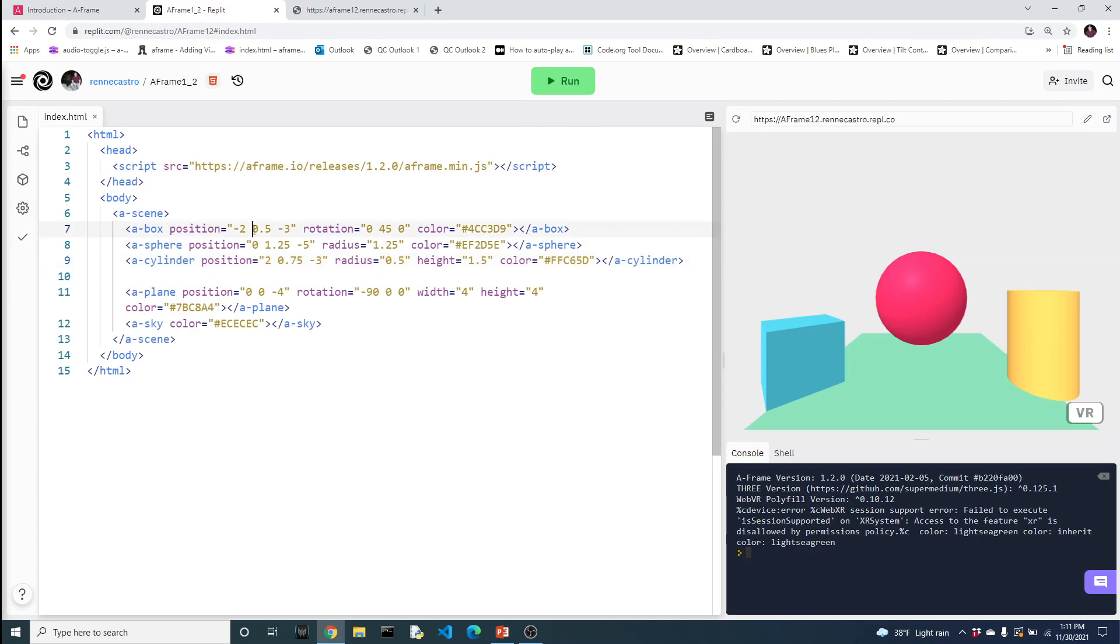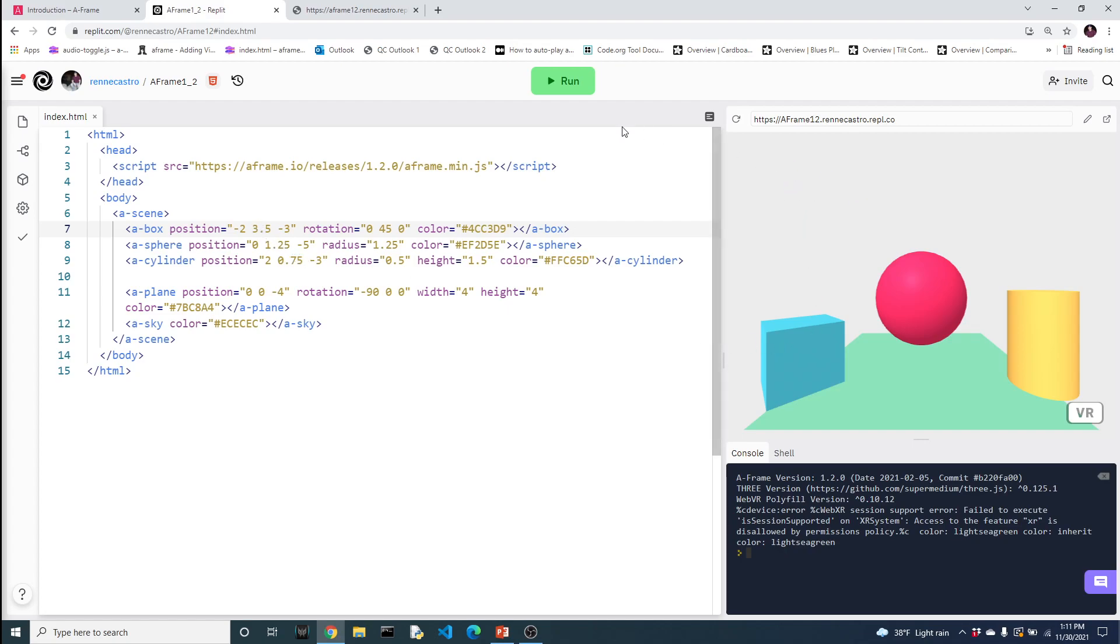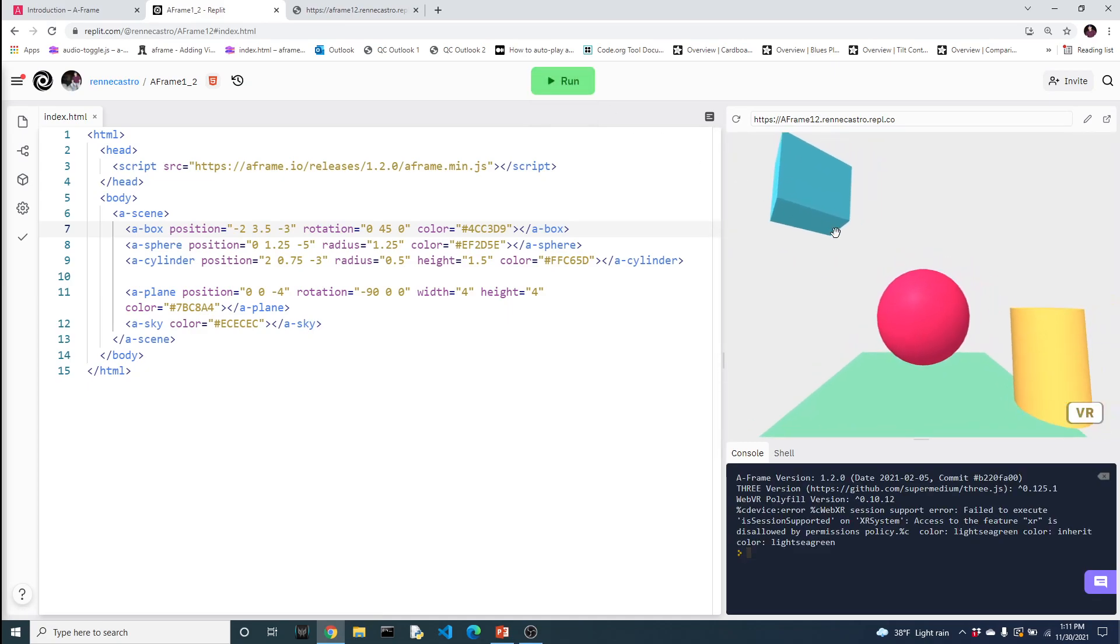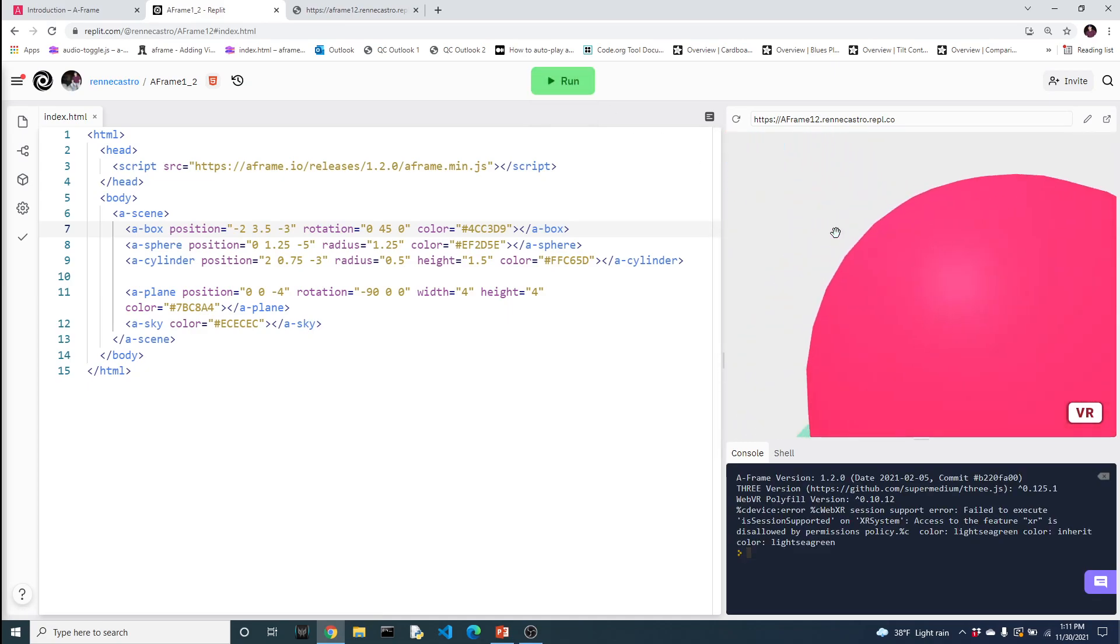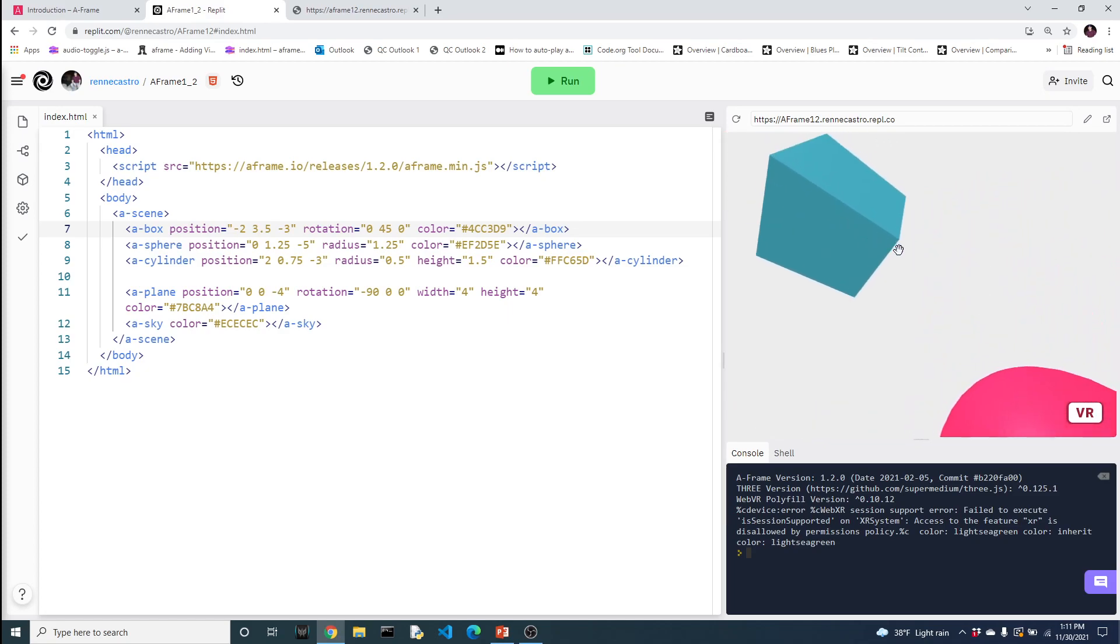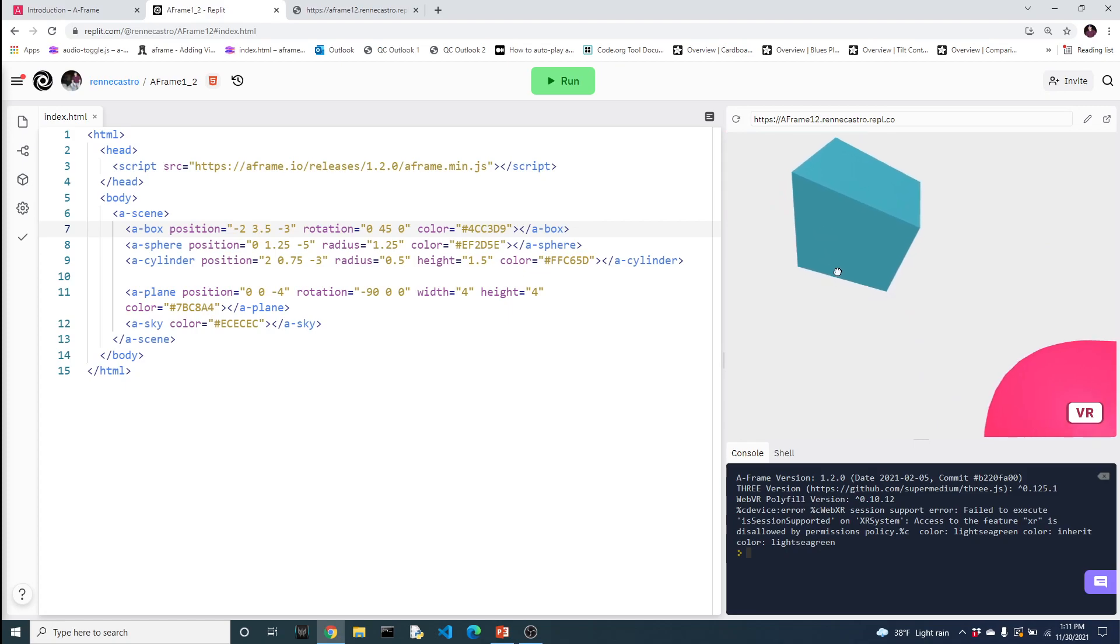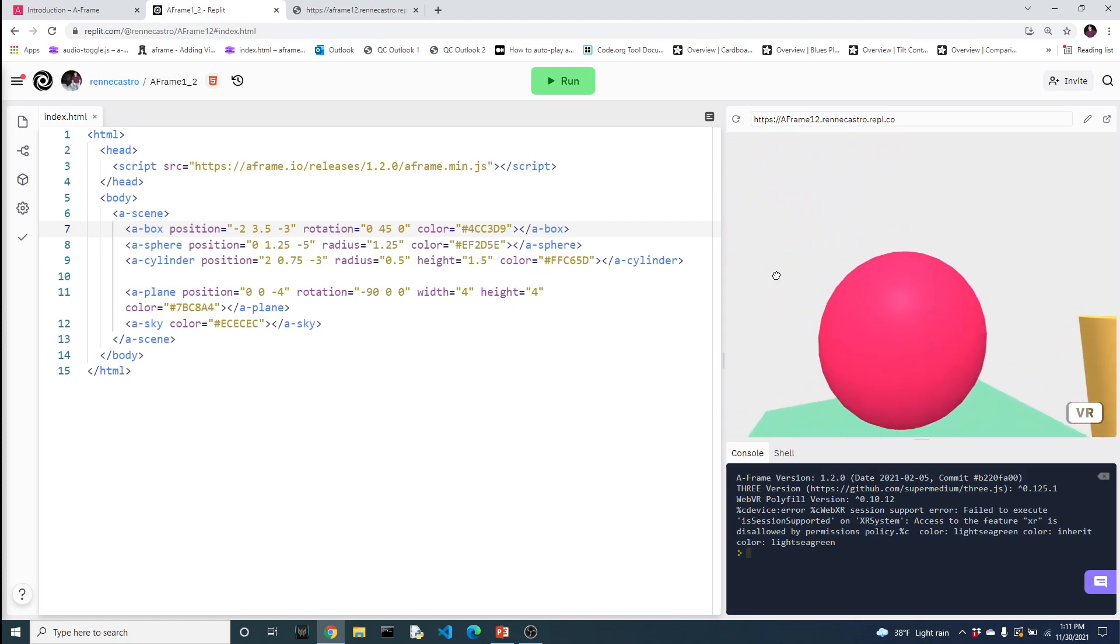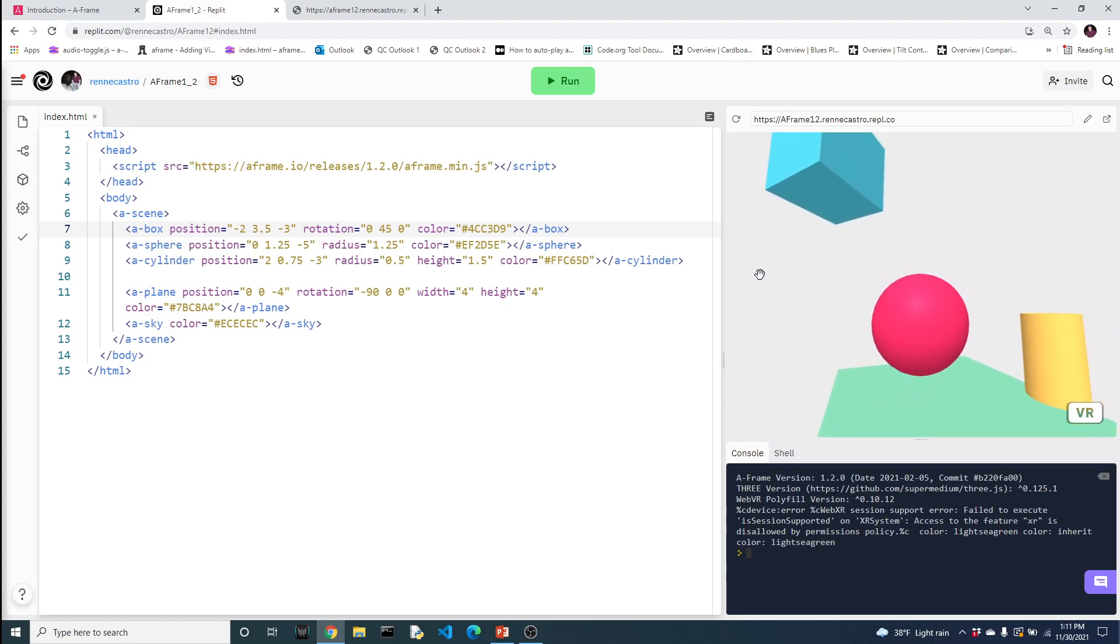Let's look at the box now. Let's look at the next position, which is the Y position. The box is at 0.5. Let's push this up to 3.5. The sphere is at 1.2, the cylinder is at 0.75. So 3.5 should really bring the box up a lot, and it does. If you look around in the world, taking different approaches, we can look at the box from underneath because it really is above the sphere and the cylinder.